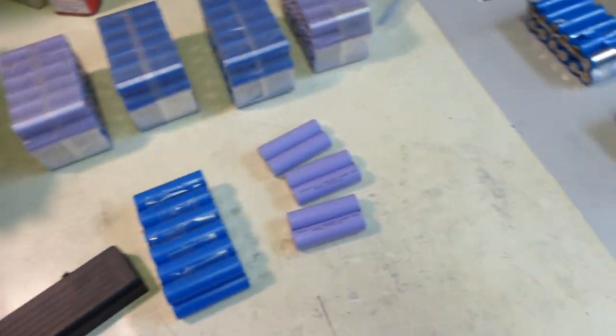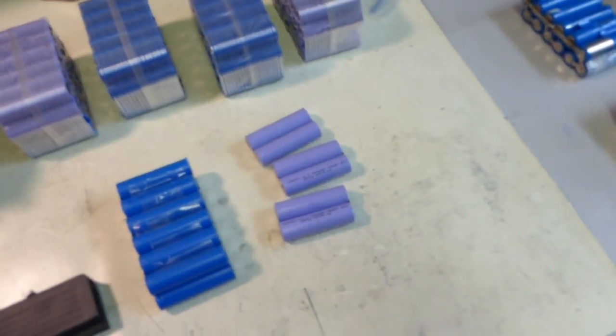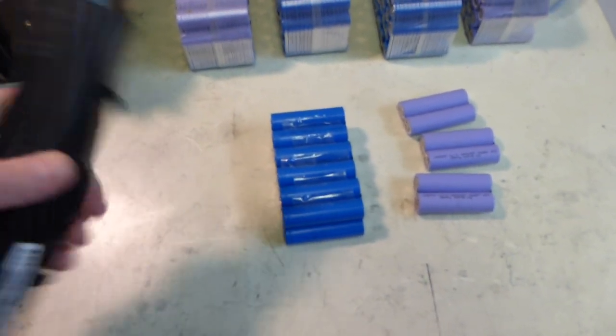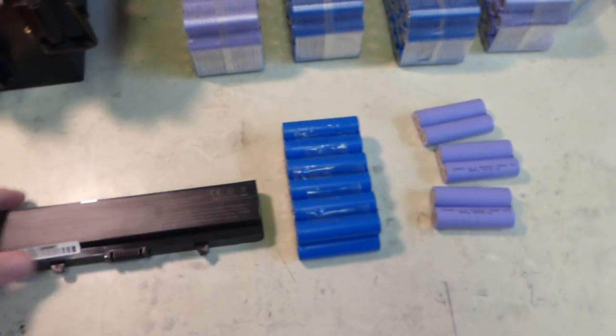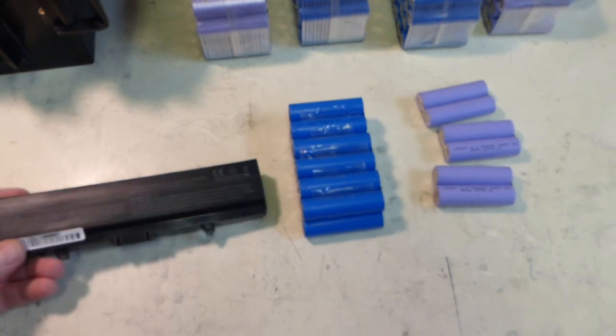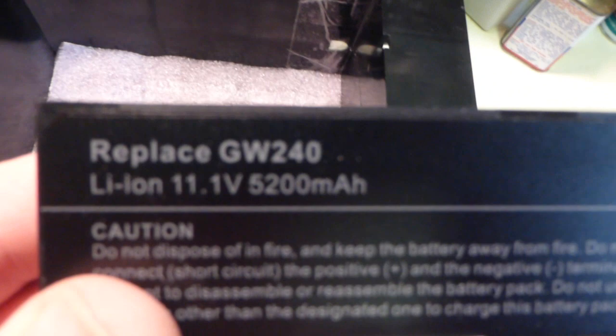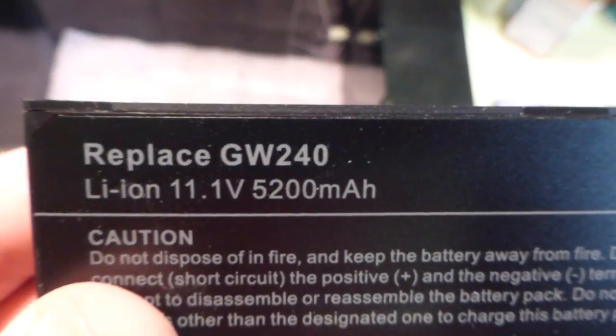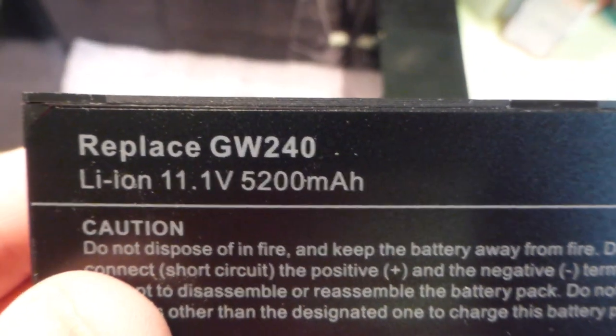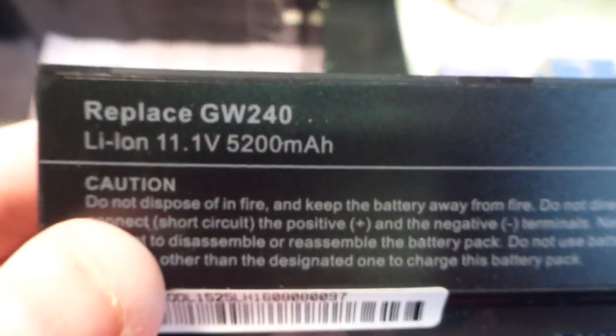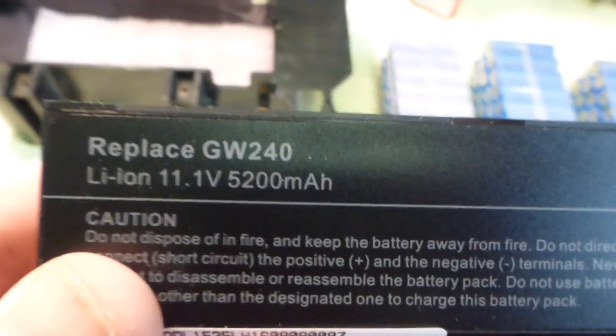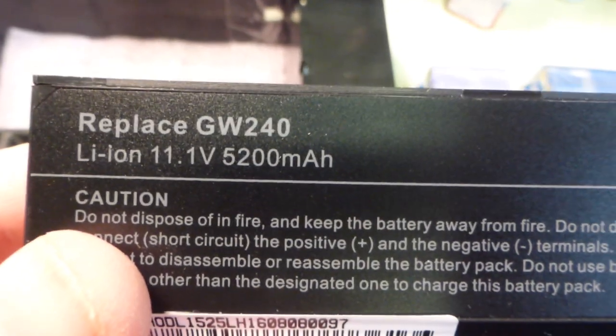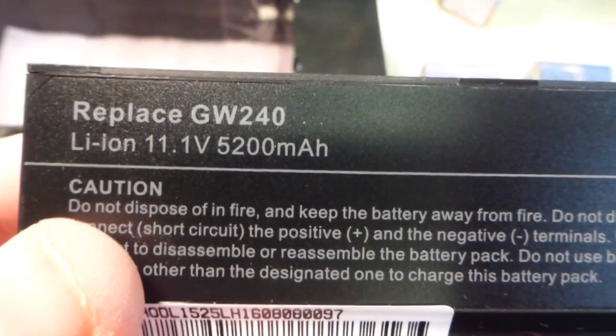I've already cracked them all open and assembled them. I just left one to show you guys how the package looks and the part number. It's a GW240, 11.1V 5.2Ah.